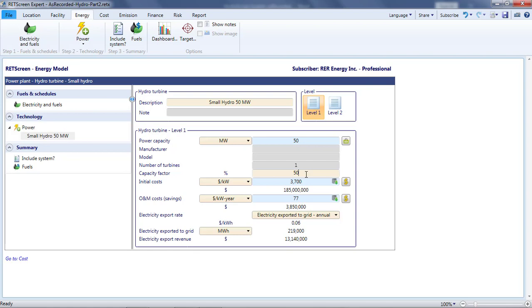In this part of the video, I'll show how RETScreen can calculate the capacity factor and project capacity based on a specification of the hydro resource available. For a hydropower project, the power available to be converted into electricity is determined by two things: the flow and the head. The flow is generally specified as a volume of water passing through the project per unit of time. This volume of water is falling through a vertical distance, which is the head. The higher the head, the more work gravity does on each molecule of water. The greater the flow, the more molecules of water. Thus, the power is proportional to the flow and the head.